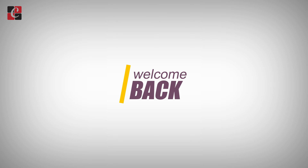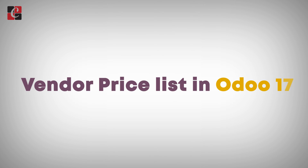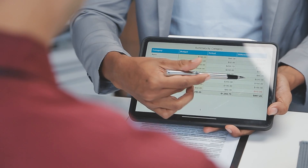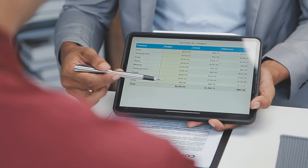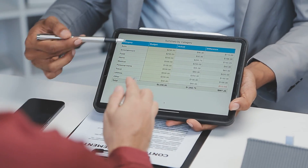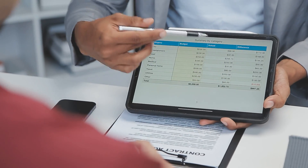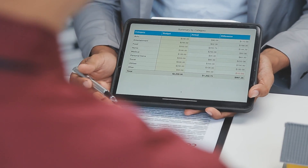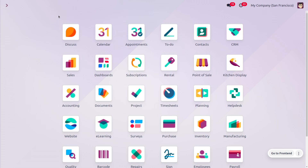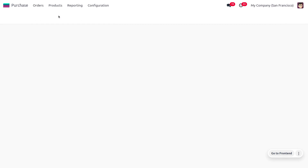Hey everyone, welcome back. In this video we are going to discuss the vendor price list. A vendor price list will help you to define a set of prices for specific vendors for a specific period of time on a particular product. While purchasing a product from a vendor, specific vendor price lists are applied to the product. So in Odoo we can manage the price list in two methods.